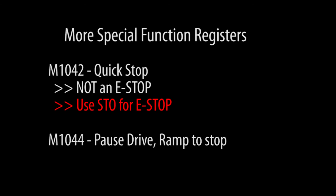Enabling register 1044 pauses whatever the drive is doing and uses the current deceleration parameters to ramp the speed of the motor down. When you disable 1044, the drive ramps back up to speed and continues on its way.